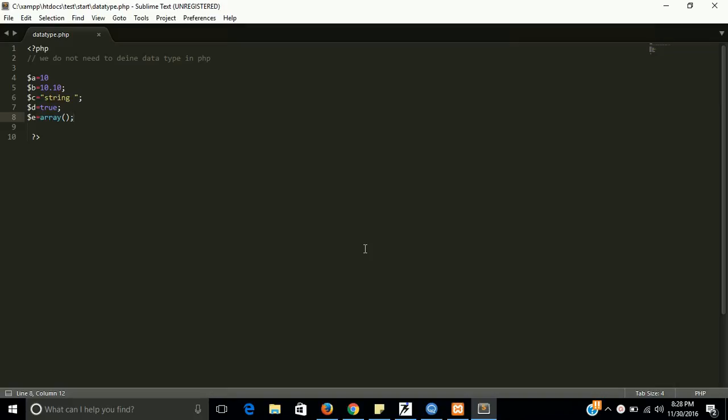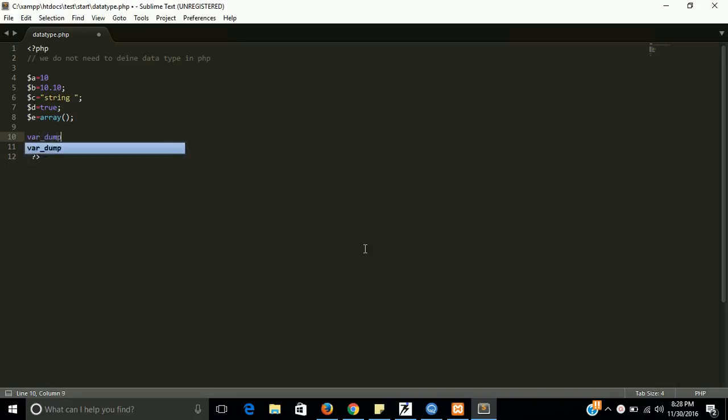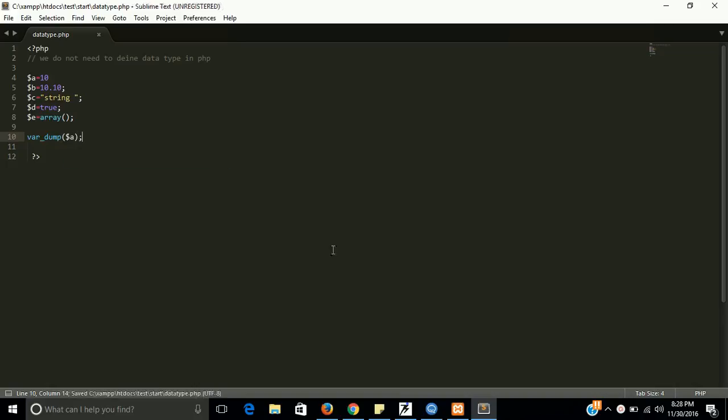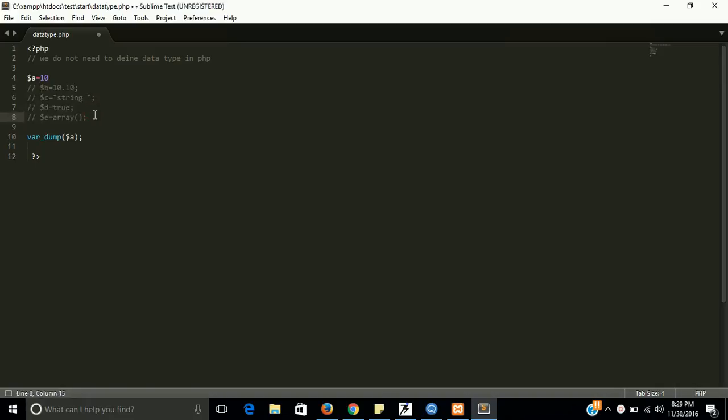This is the way how we can define a value to a variable, and this is the way how we define a variable also. So here we don't need to show that this variable is an integer type or anything else type. If you want to check what type of variable it is, then you have to do var_dump and then the variable like $a. So it should be an integer type, the reason being we are assigning an integer value to $a. If we assign a string, PHP will automatically convert it to a string type.